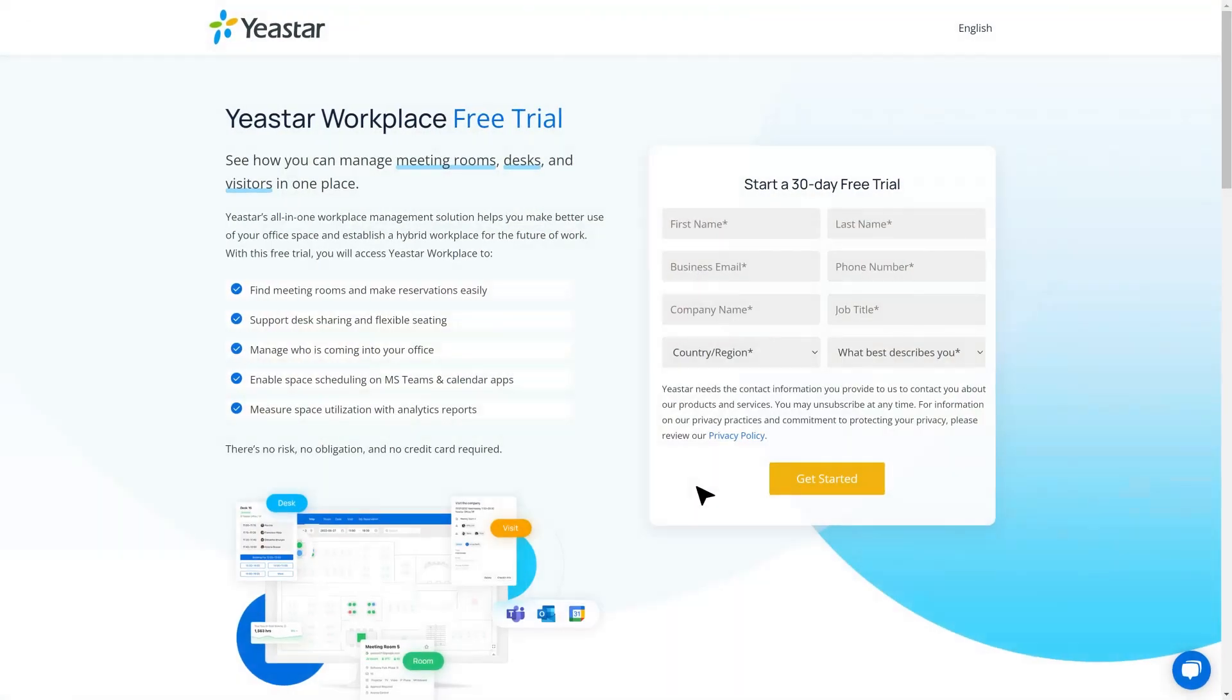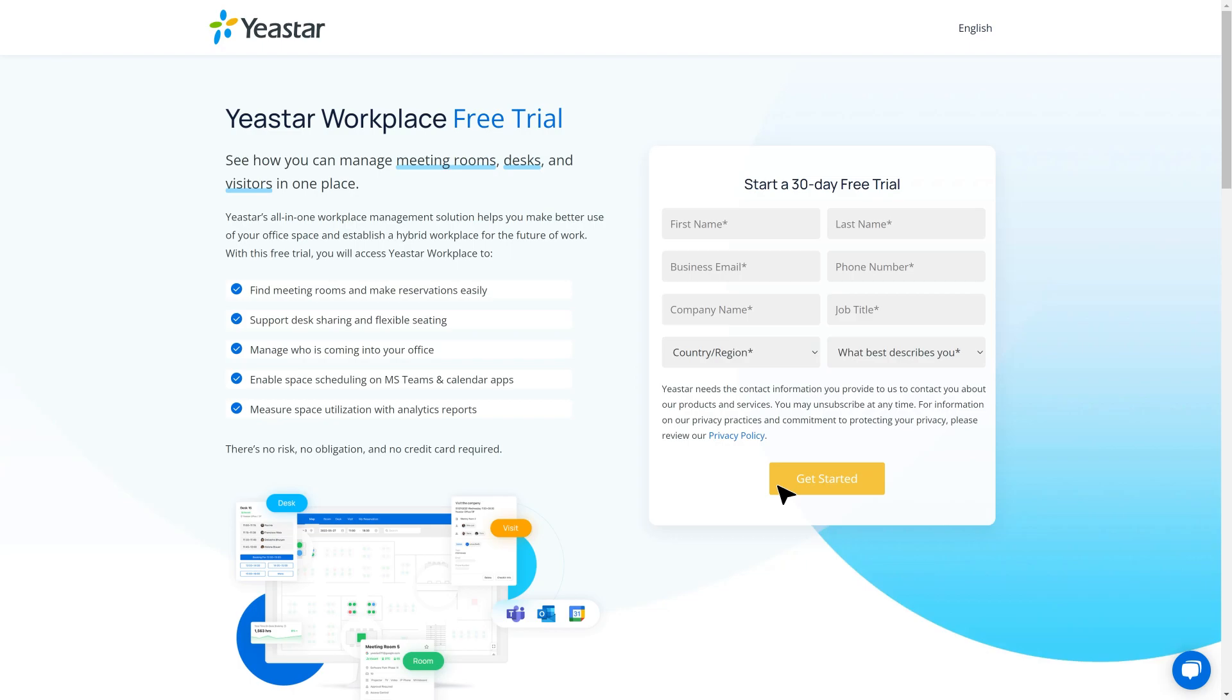Well, that's what we've got in this video, and I hope you enjoy it. If you want to find out more information about Yeastar Workplace, please don't hesitate to start your free trial today. And you can subscribe our YouTube channel for more information. Thanks for watching.